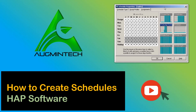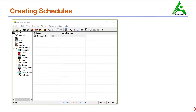Hello everyone, welcome to Augmentech. It's great to see you back. Now we'll study how to create schedules. Schedules are a very important part of any HVAC system because the cooling and heating load requirements for the conditioned space may be dependent on many factors.